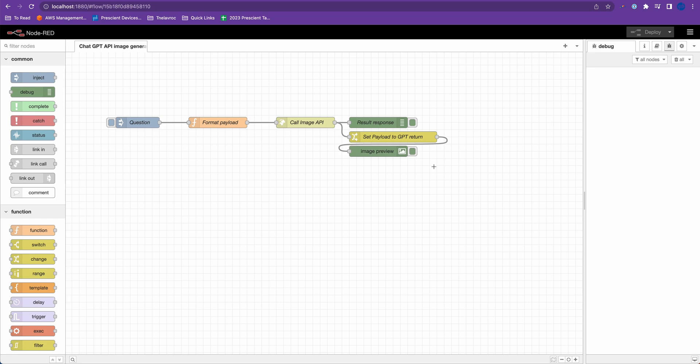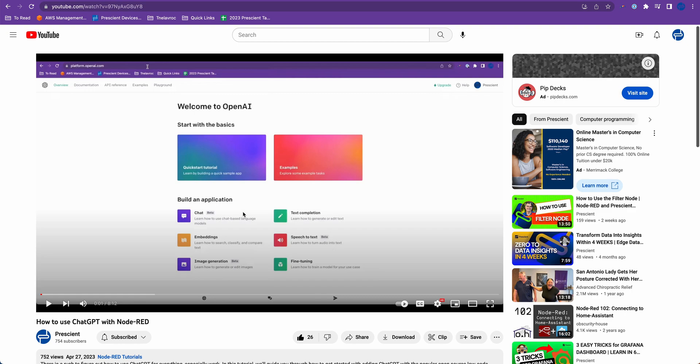Hey all, here's a quick tutorial on how to generate an image with ChatGPT Create Image API and Node-RED. This is in continuation to my previous video which was how to use ChatGPT with Node-RED. You can refer back to that video for some setup instructions.